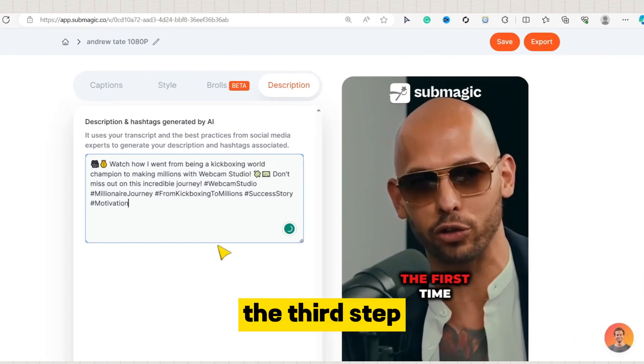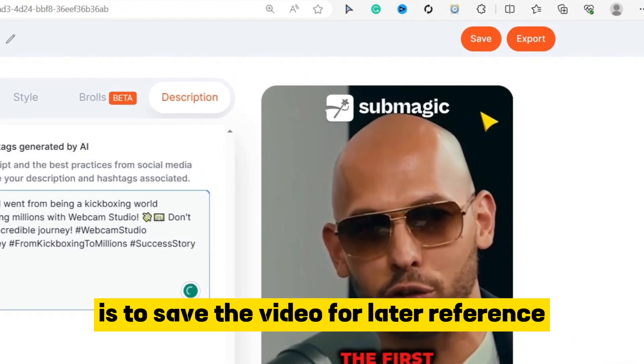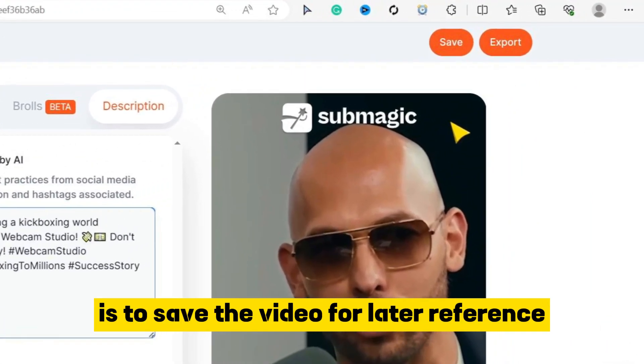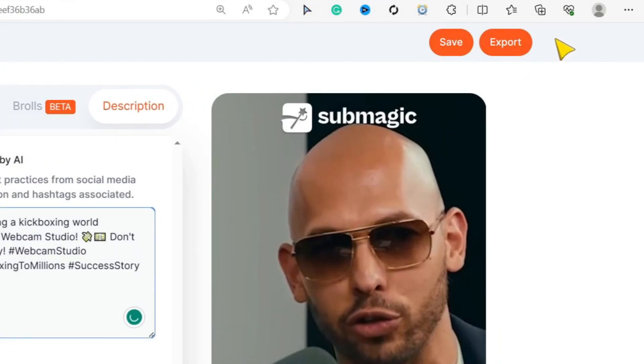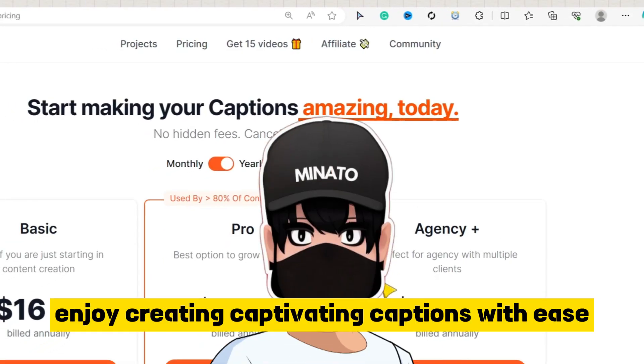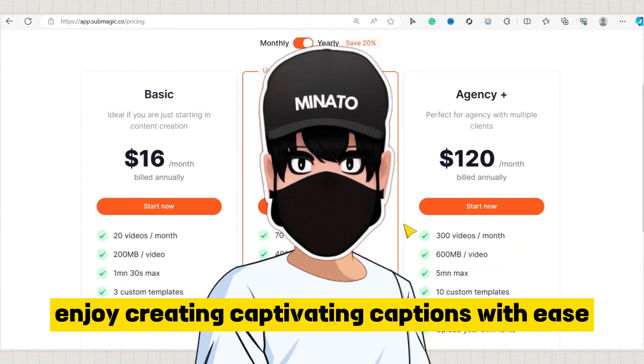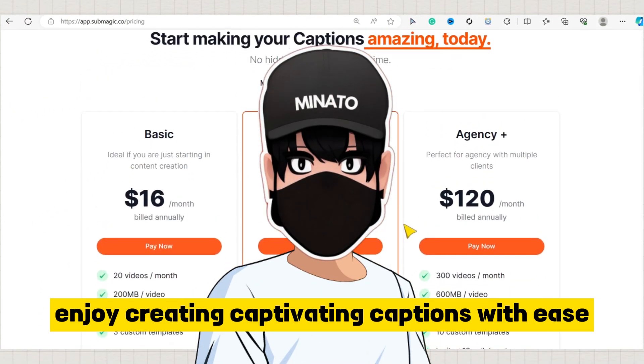Step 3: The third step is to save the video for later reference or download it directly. Just click on Export to complete the process. Enjoy creating captivating captions with ease.